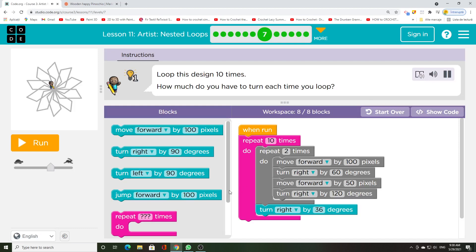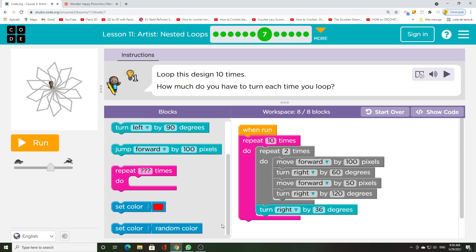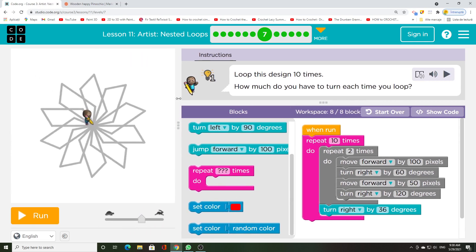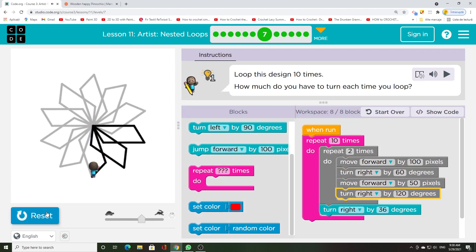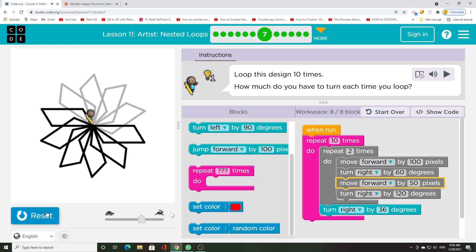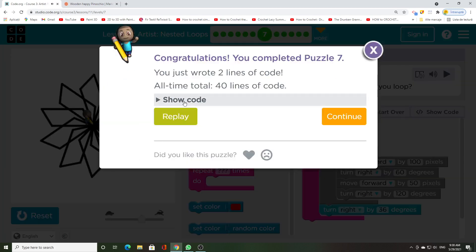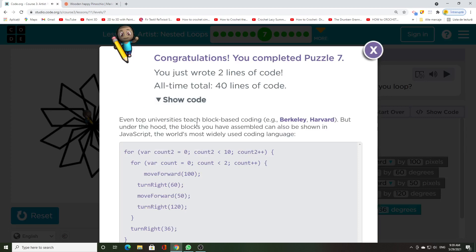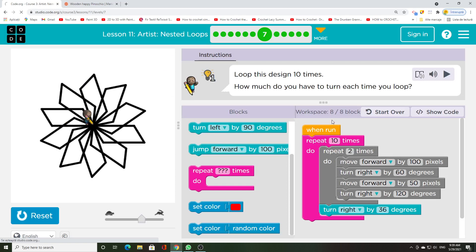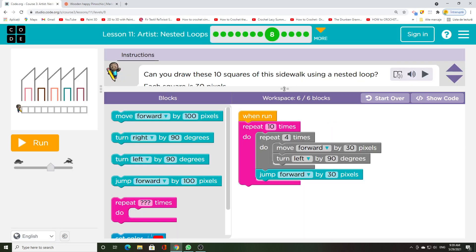Loop this design 10 times. How much do you have to turn each time you loop?